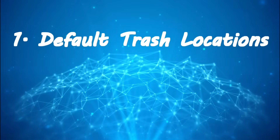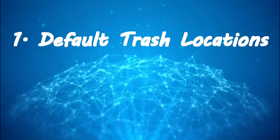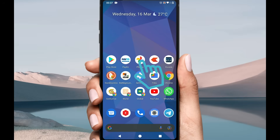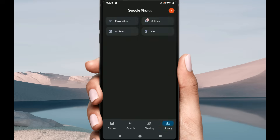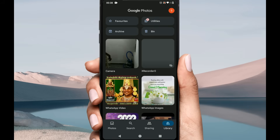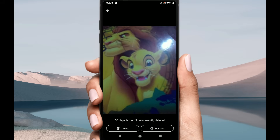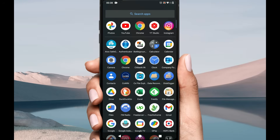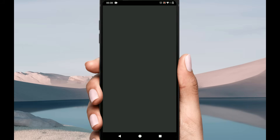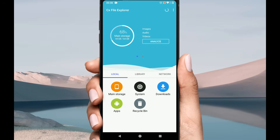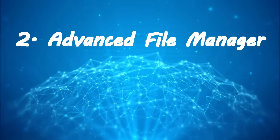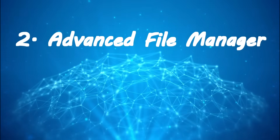Solution one: default trash locations. Please open Photos or your gallery app, choose Library, and look for Bin or Trash. Over here you can get recently deleted photos and videos. Also please check your file manager — if you find a Recycle Bin or Trash, you can try that as well.